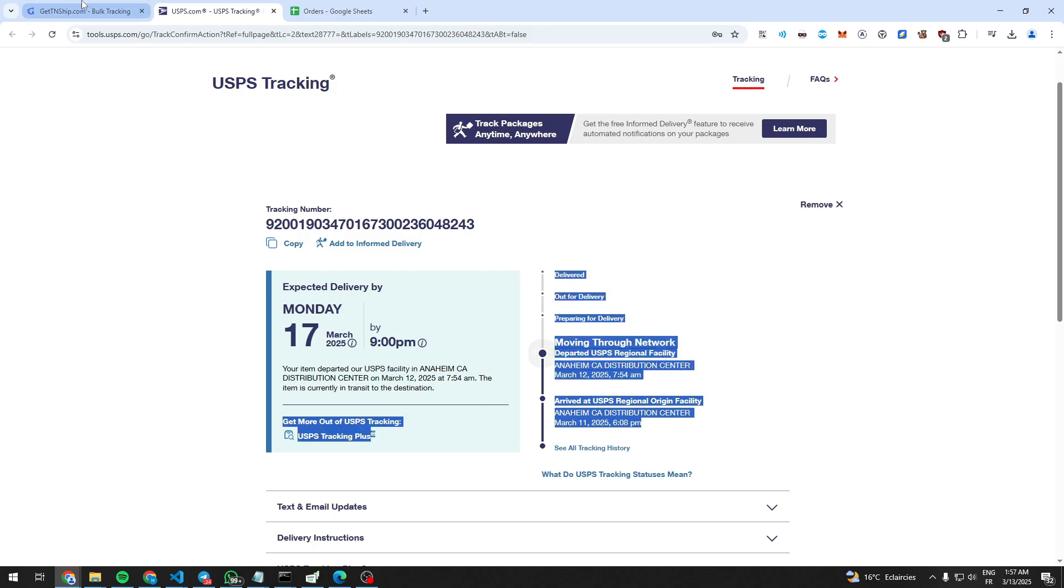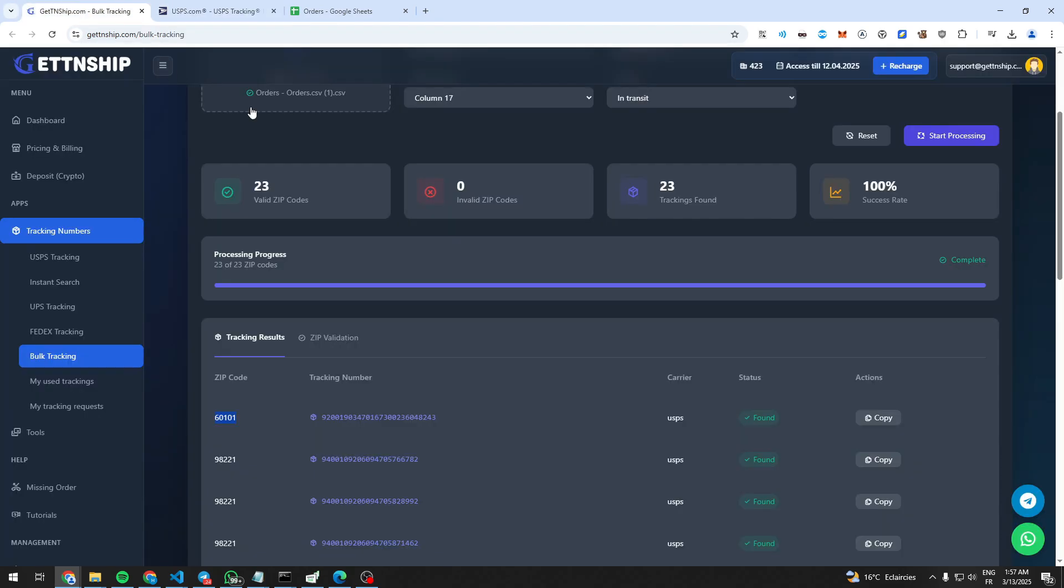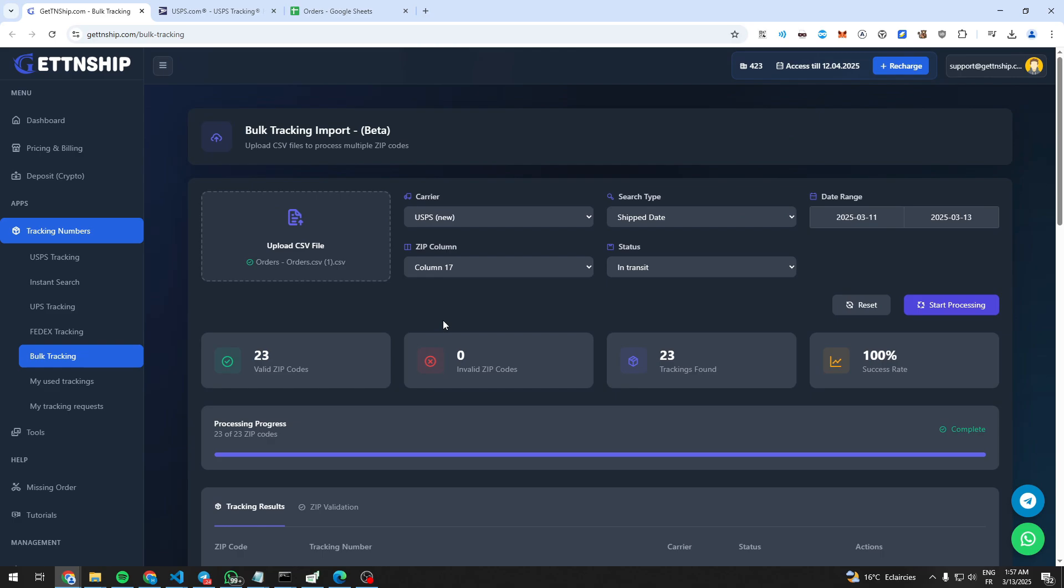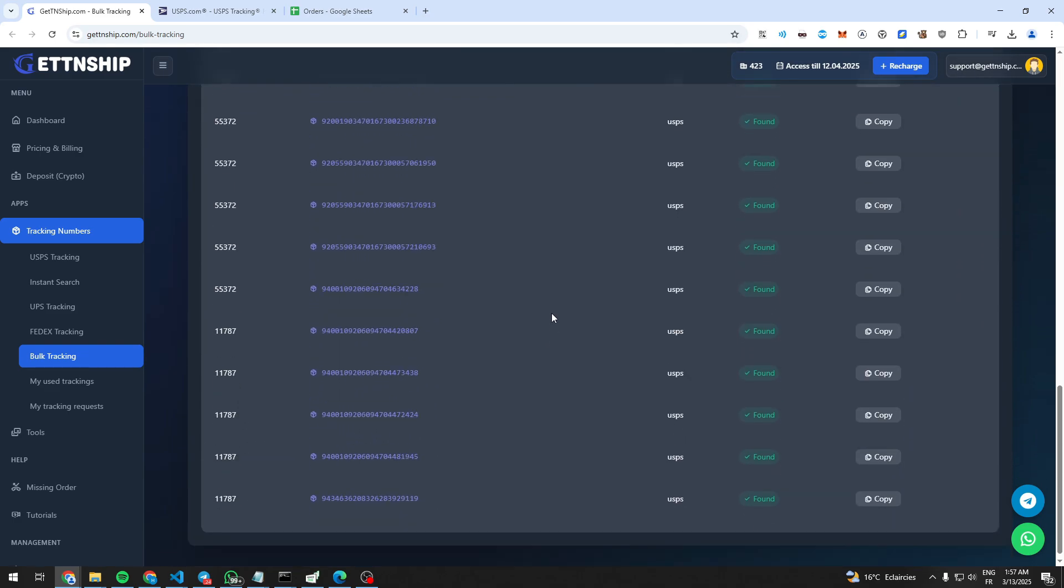As you see here, it says 100% success rate, means it generated a tracking number for all the 23 orders I uploaded by just one click.